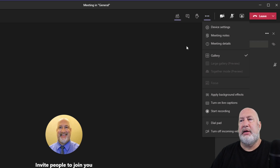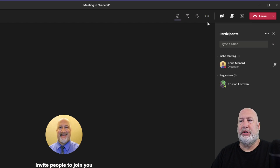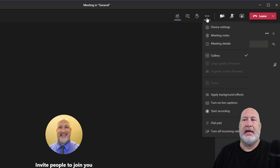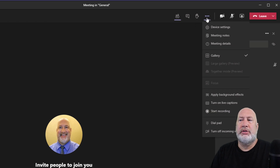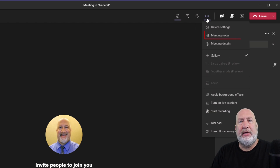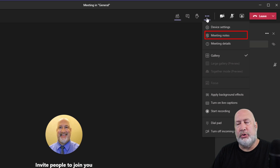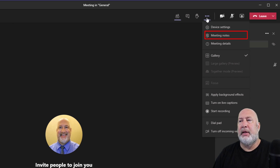And reason number six: if you want to take meeting notes, they now happen in the meeting notes tab for your meeting, which is a cool feature.